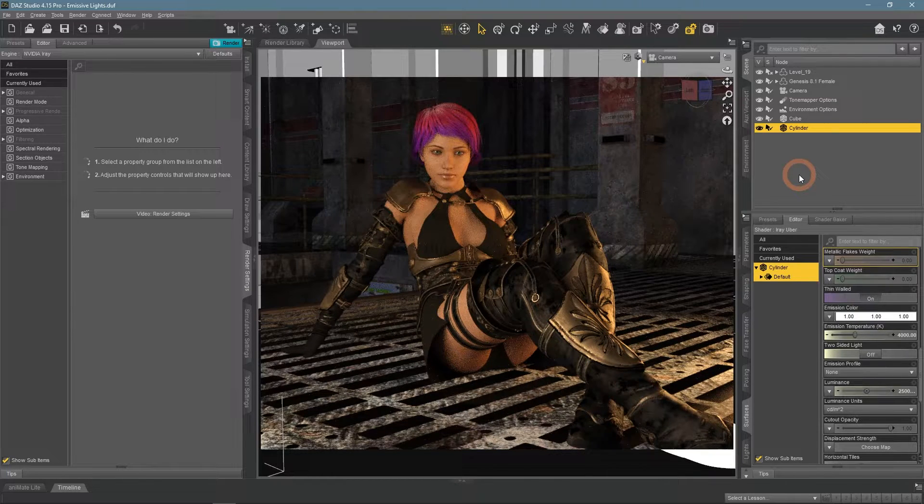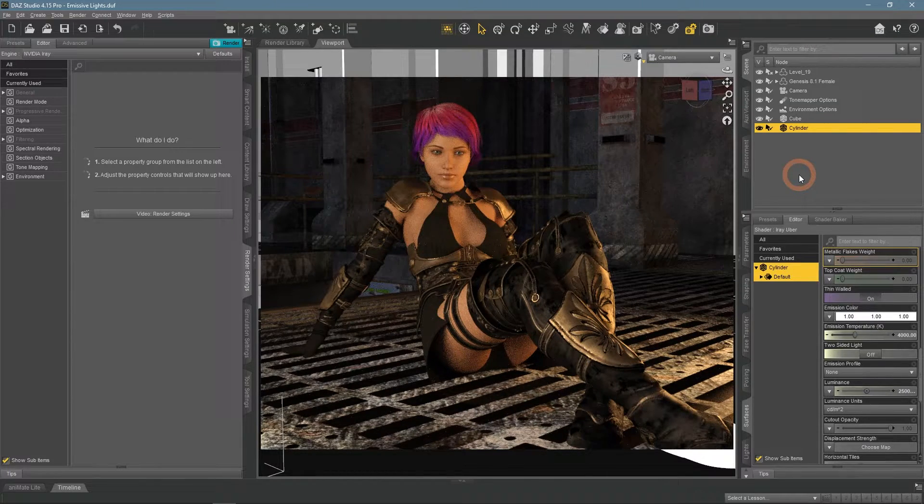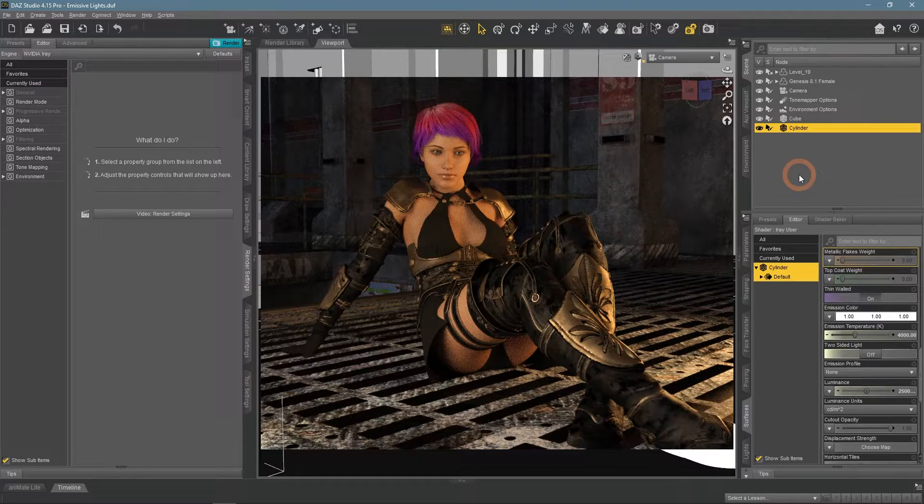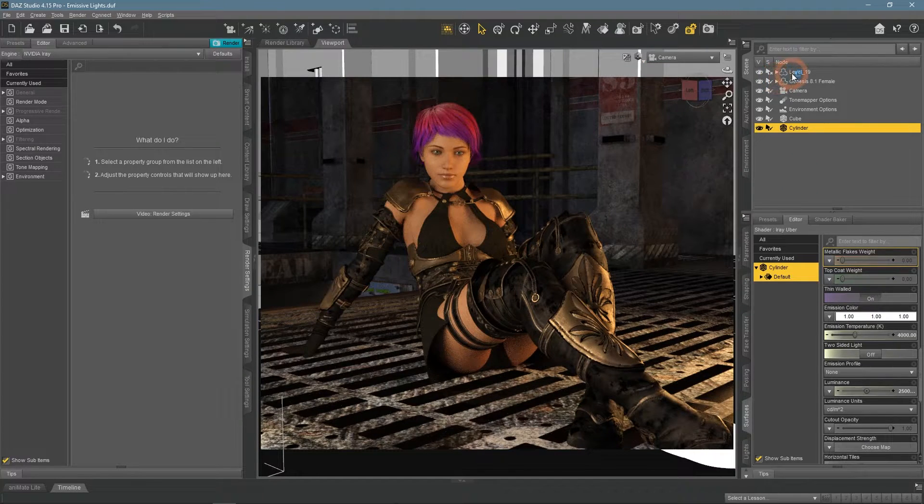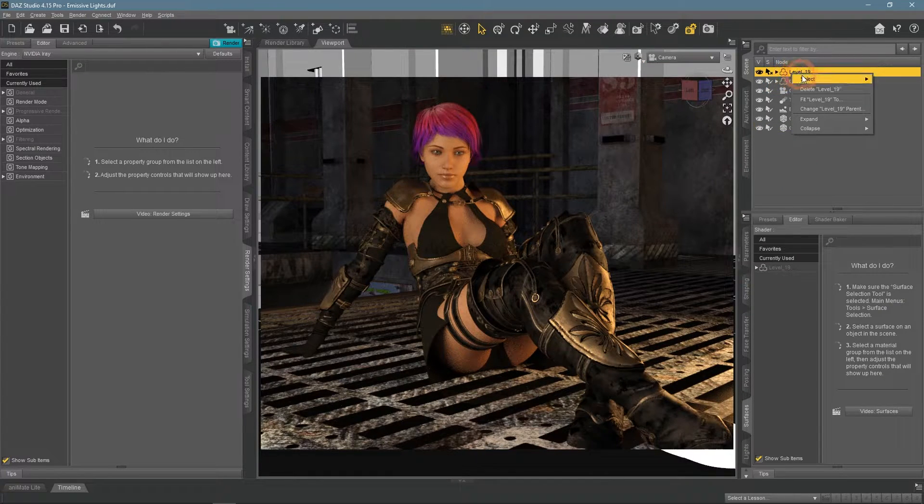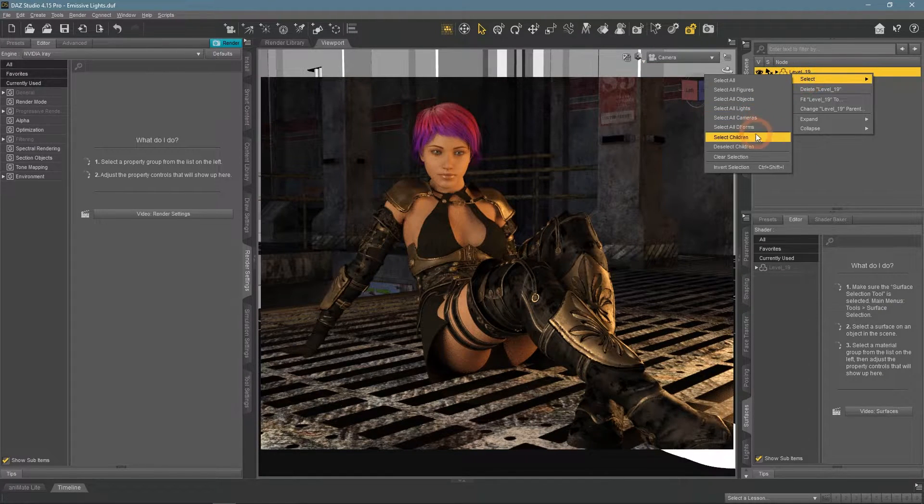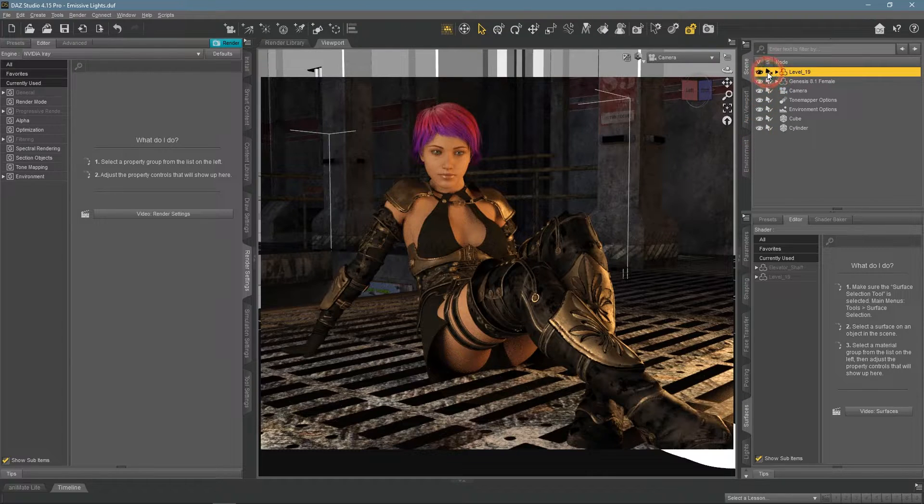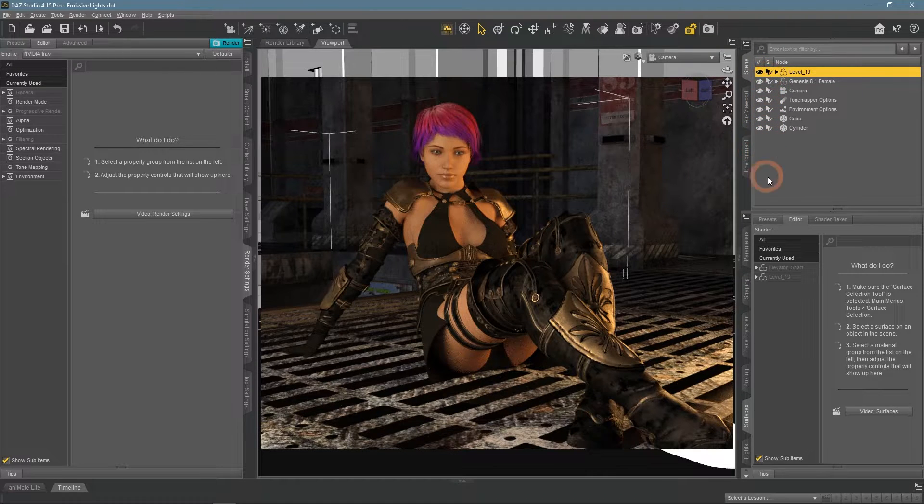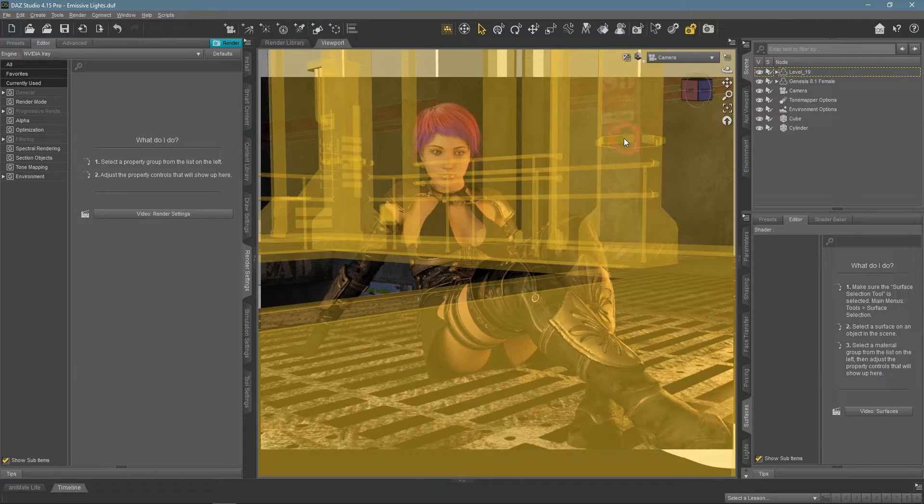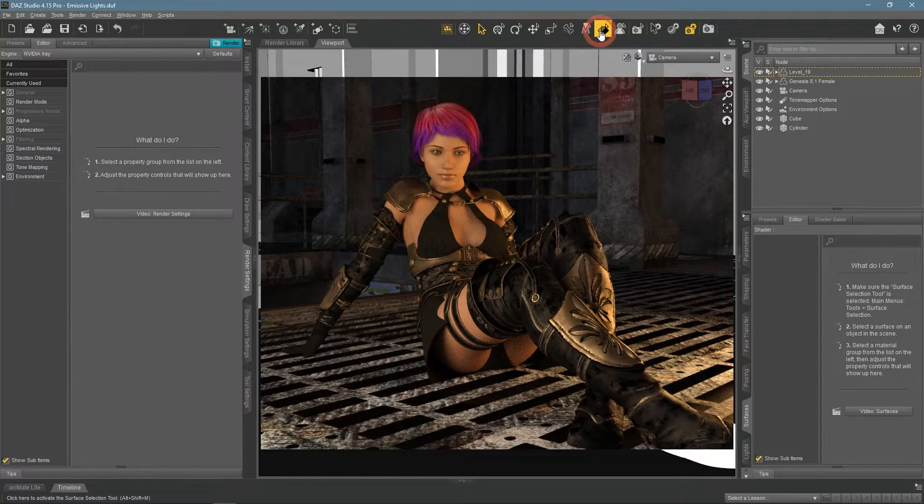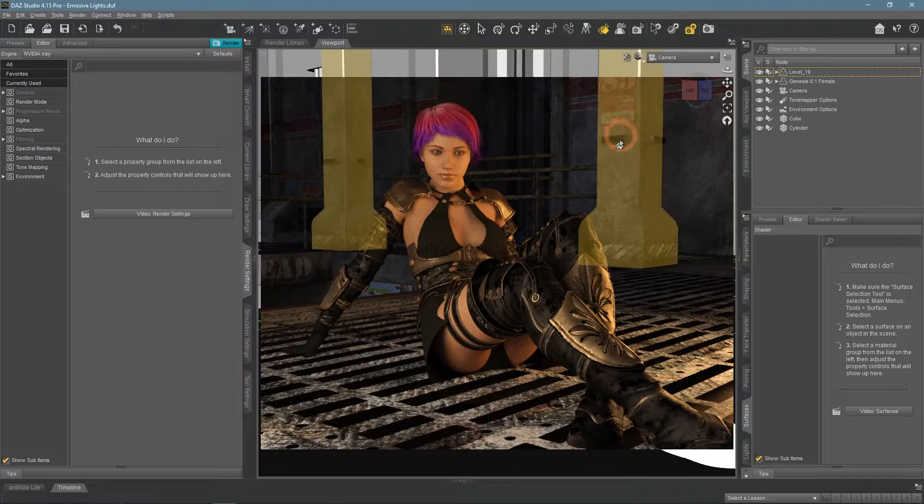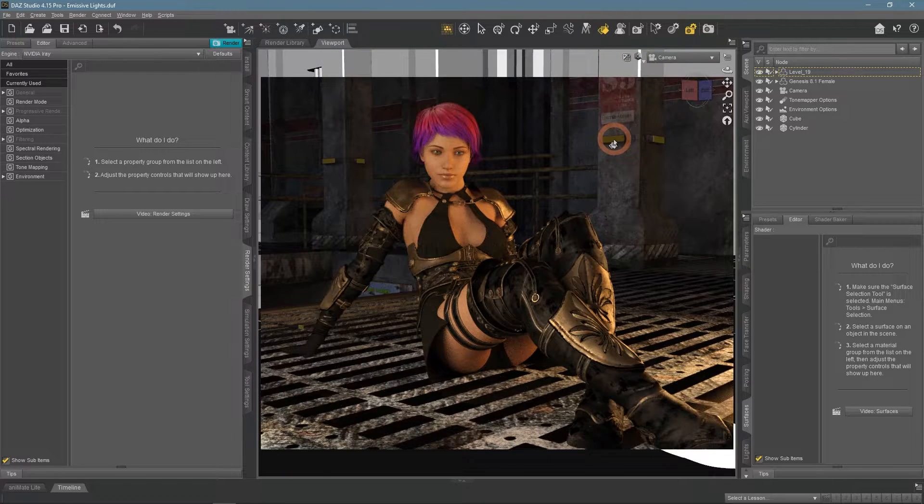The next way how you can use emissive lights is to integrate them into your scene. Meaning to apply into places, that would produce lights if this was a real place. For example, on my scene I have these lights on the columns, that does not produce any lighting.